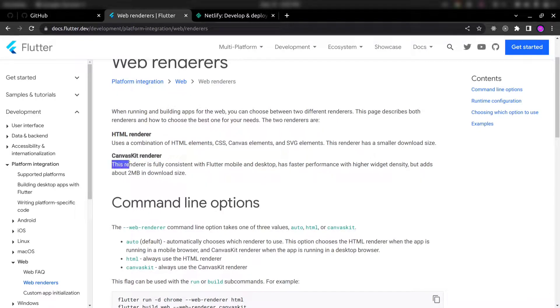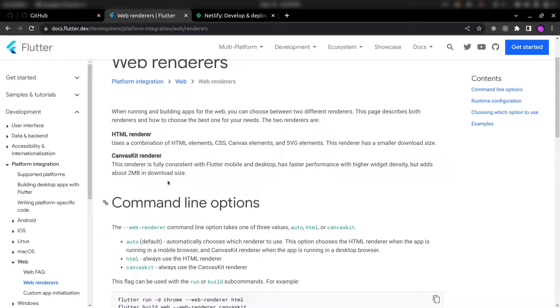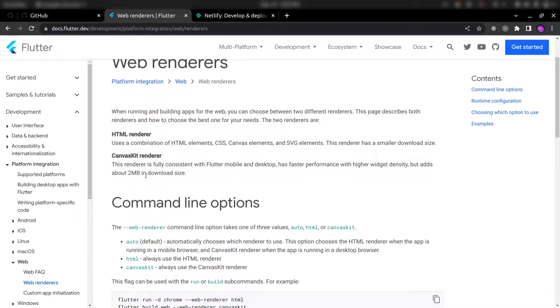CanvasKit renderer is fully consistent with Flutter mobile and desktop, has faster performance with higher visual density, but adds about 2 MB in download size. Means it is faster, but at the same time large size.